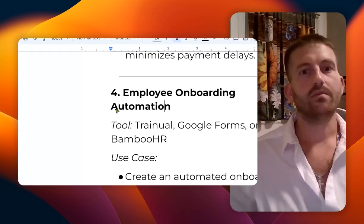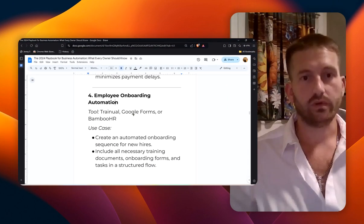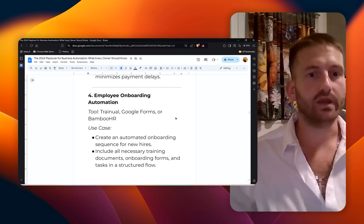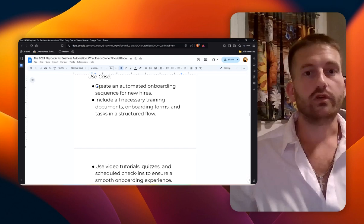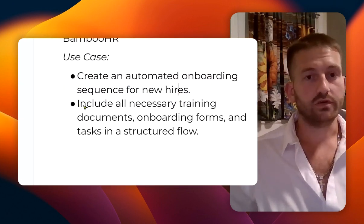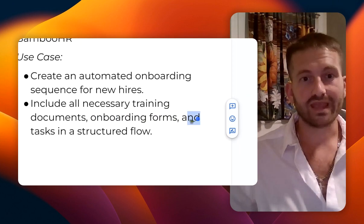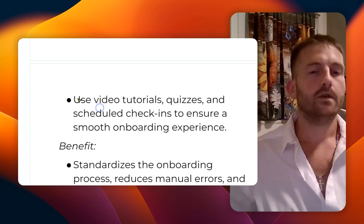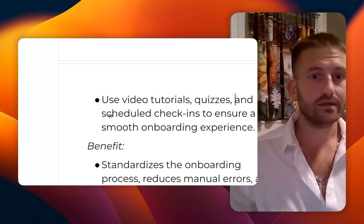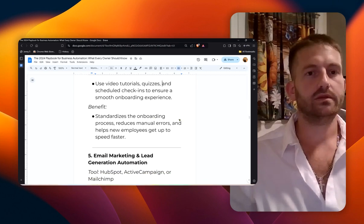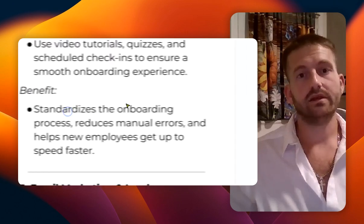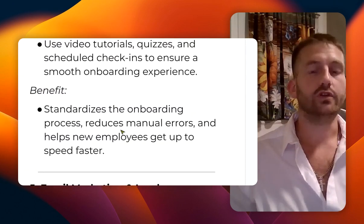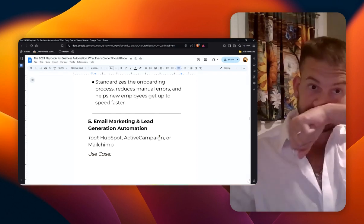Number four: employee onboarding automation. The tools are Triennial, Google Forms, or Bamboo HR. Here are the use cases: create an automated onboarding sequence for new hires, include all necessary training documents, onboarding forms, and tasks in a structured flow. You can use video tutorials, quizzes, and scheduled check-ins to ensure a smooth onboarding experience. The benefit here is that it standardizes the onboard process, reduces manual errors, and helps new employees get up to speed even faster.